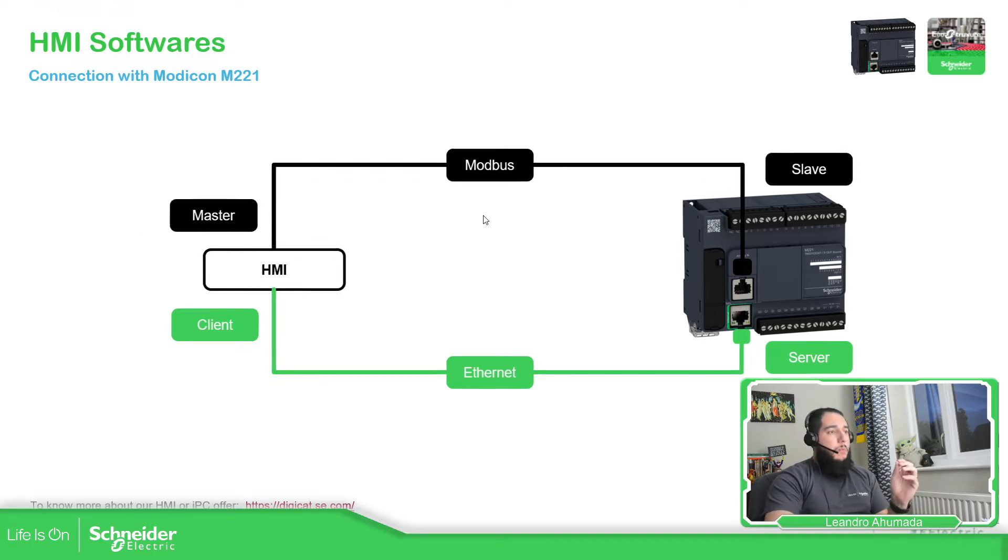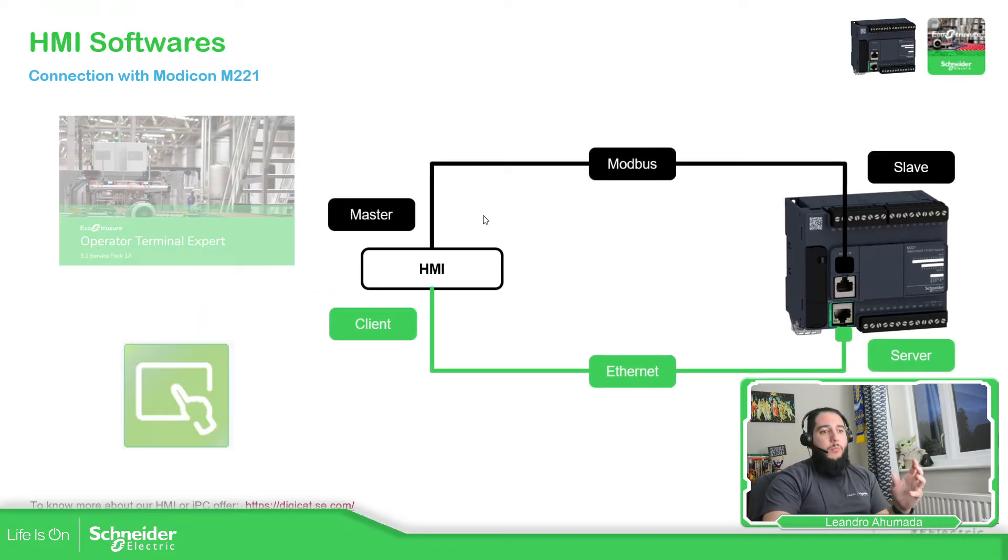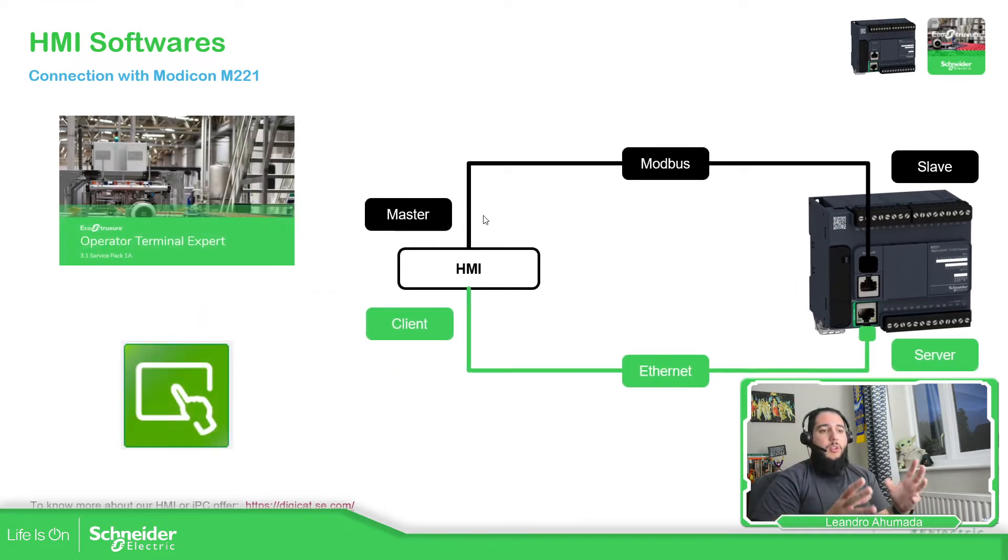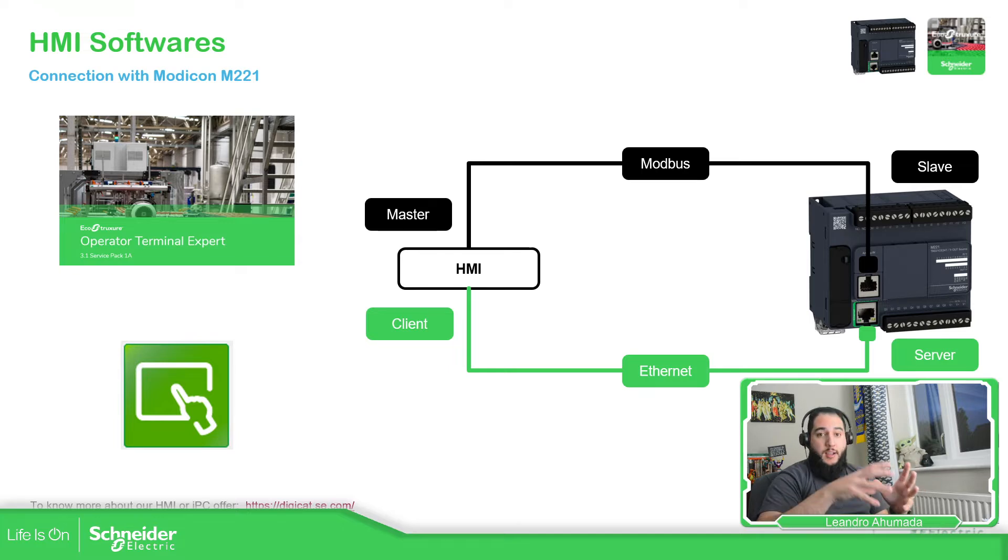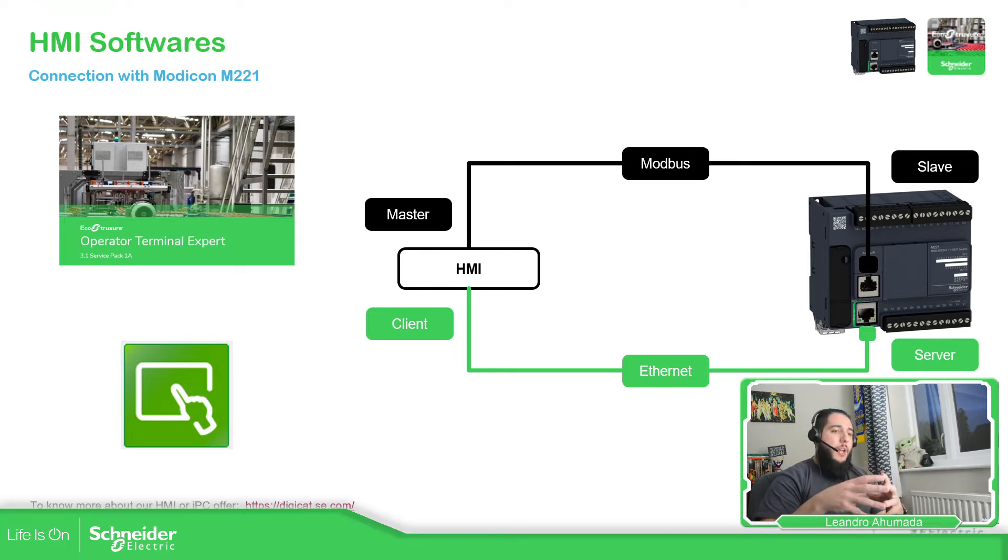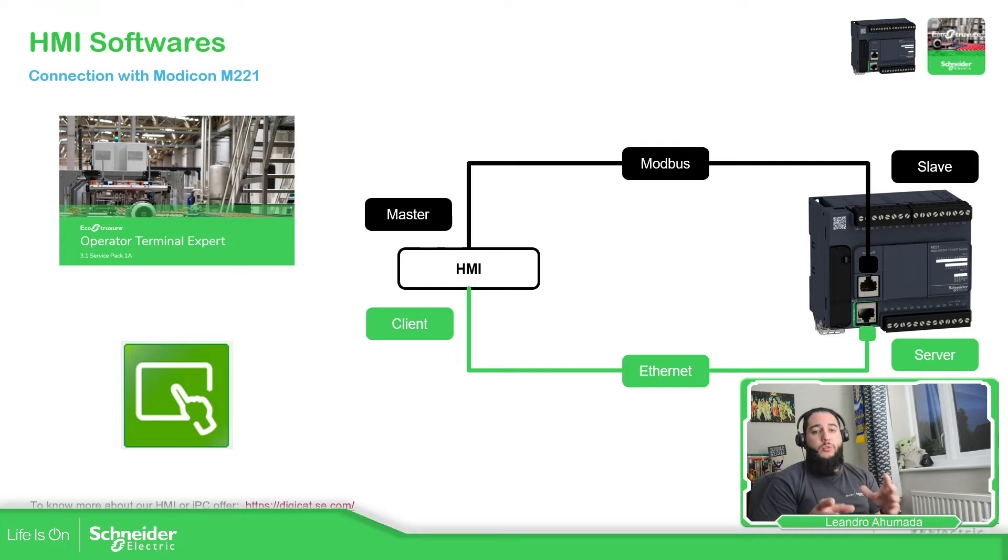So based on that, we have the possibility to use an HMI with, in the Schneider offer, we have BGO Designer and EcoStruxure Operator Terminal Expert.